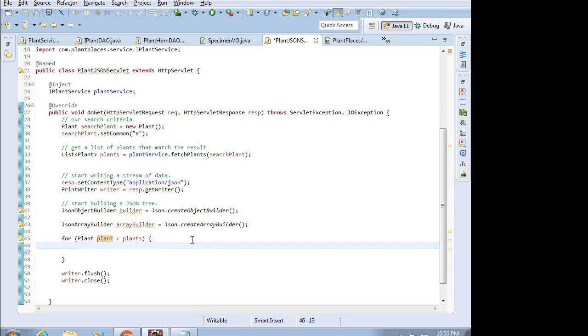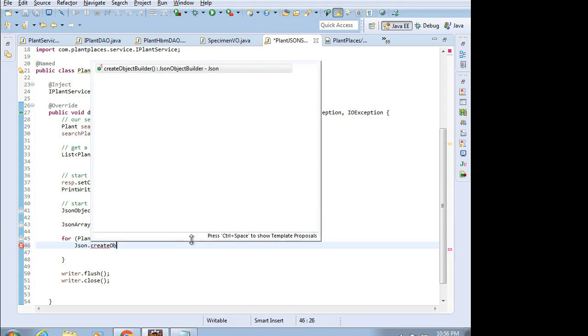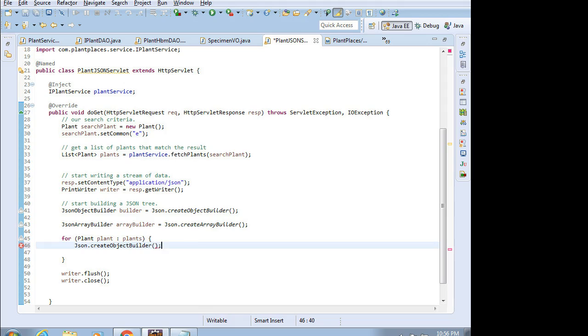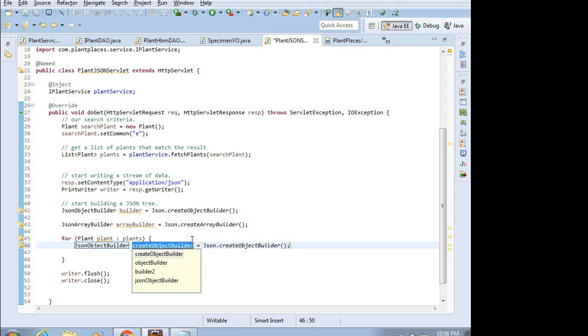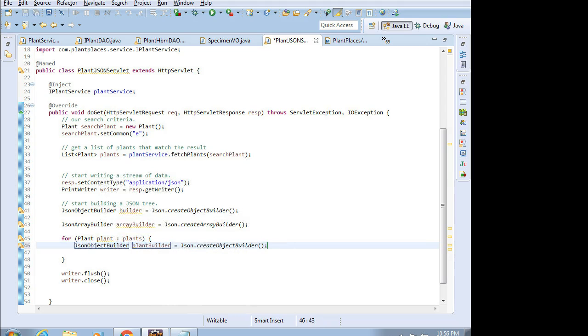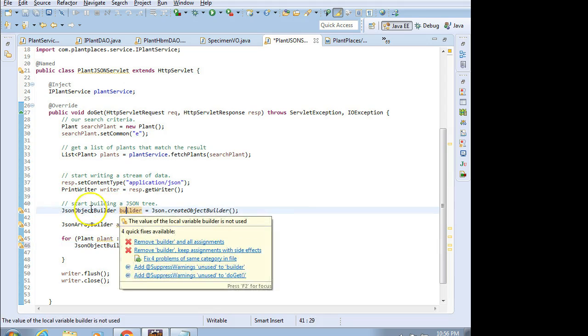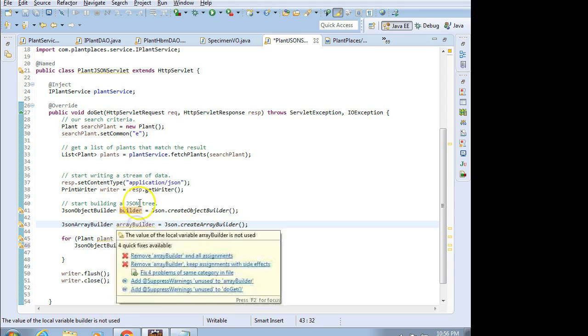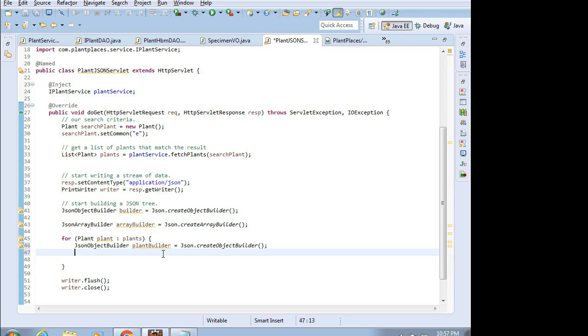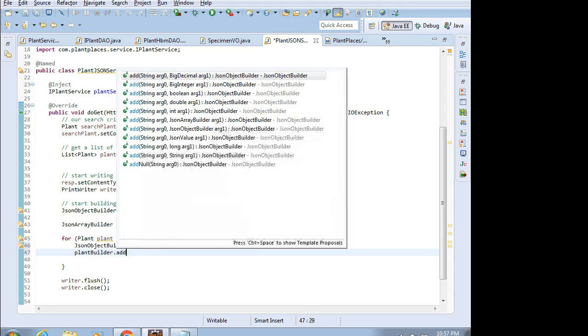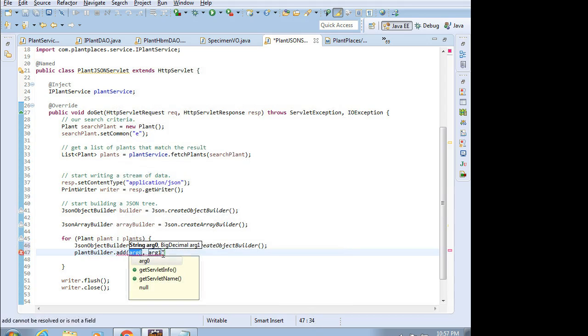Let's do one more JSON object builder. I'm going to say JSON.createObjectBuilder. Control-1, assign to new local variable, and we're going to call this plantBuilder. Why do I have so many builders? Well, I have one for my root object up here. I have one for the array that's going to belong in that root object. And then I have one here for each individual plant that's going to belong to the array. So I've declared all my builders, but I haven't built anything yet. But don't worry, that building part is coming.